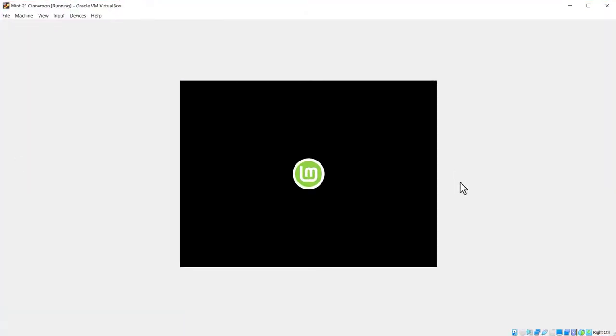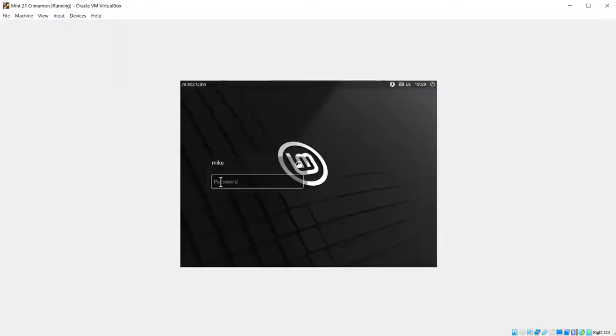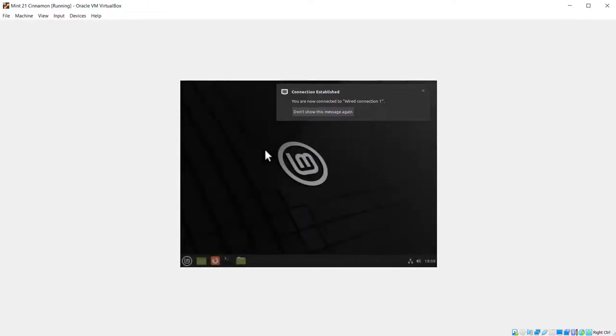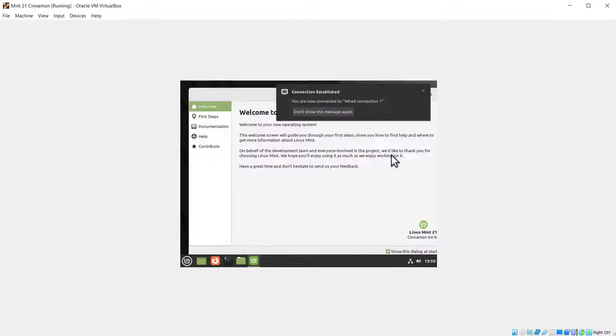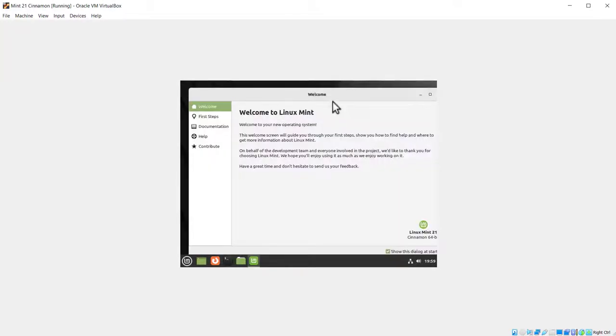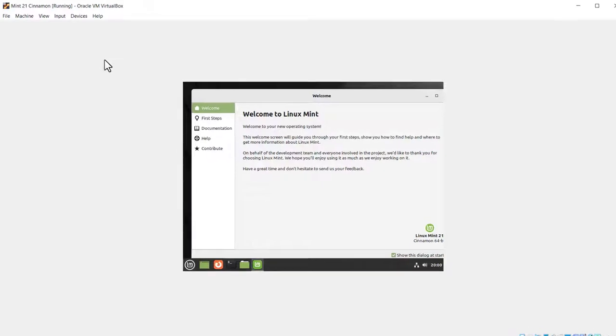You'll see it's kind of small right now. We'll fix that when we install guest additions. So I'm going to sign in this time with my password. So there it is. It says welcome to Linux Mint. This doesn't quite fit on the screen, but first we've got to install guest additions.